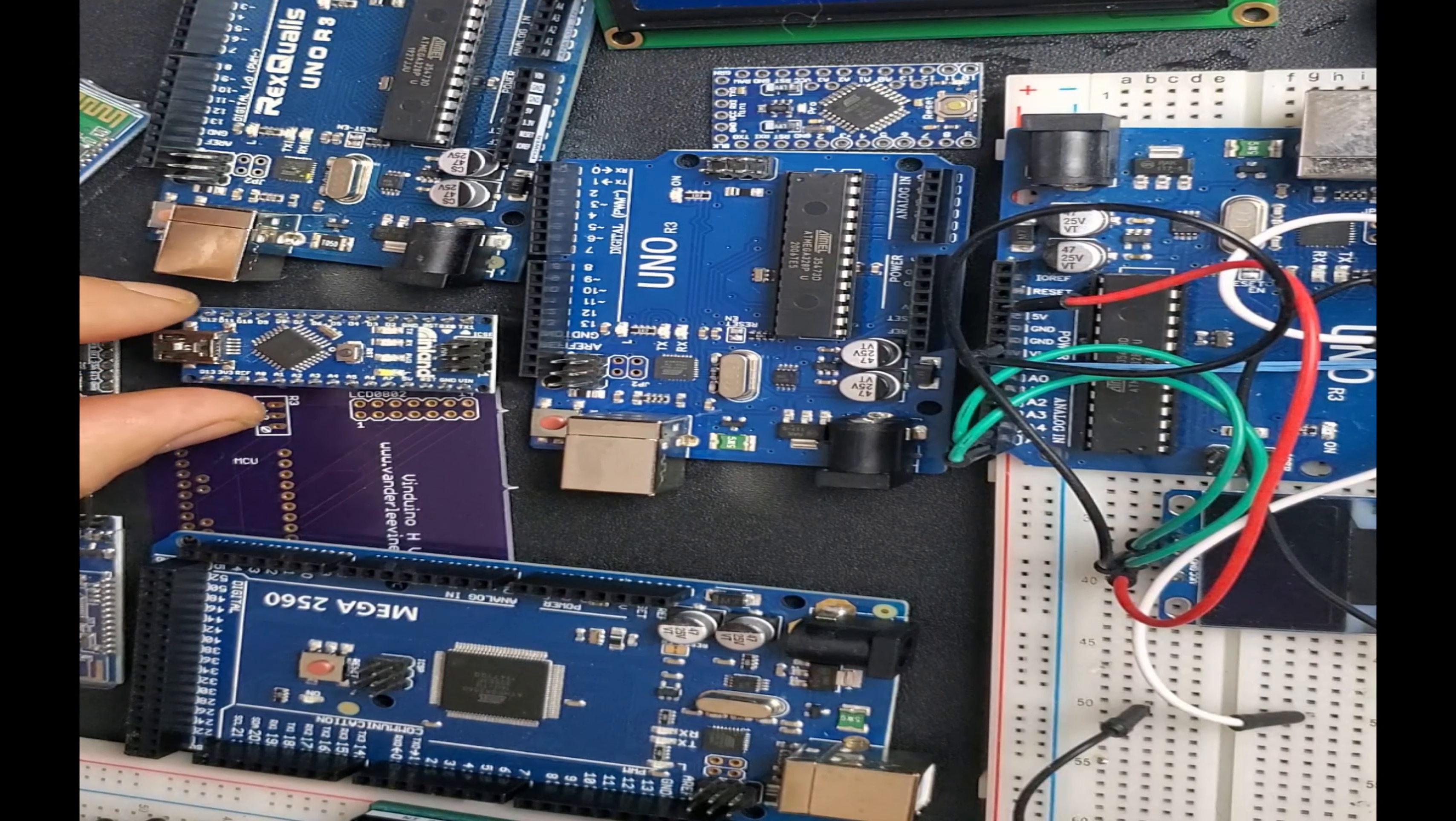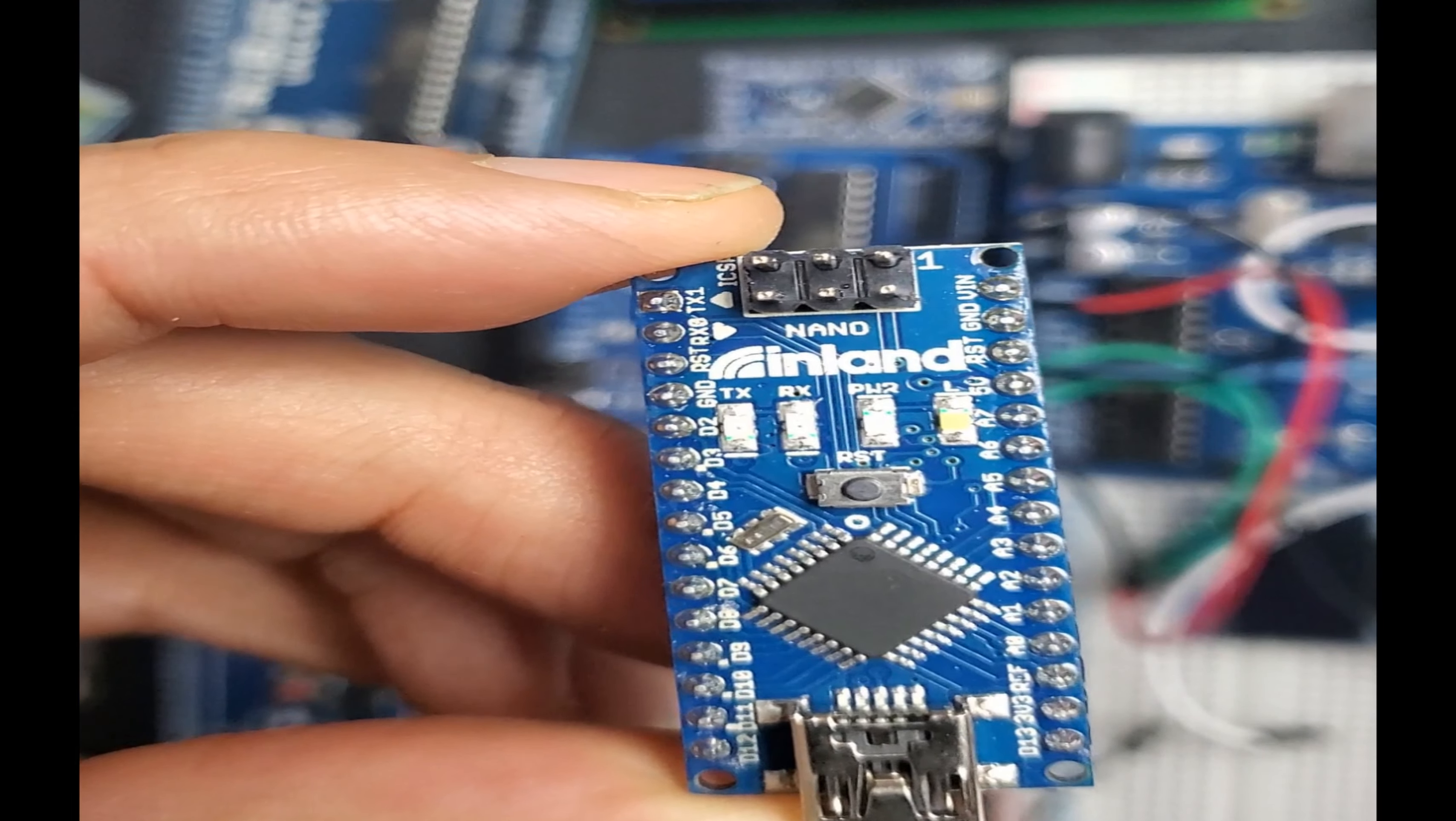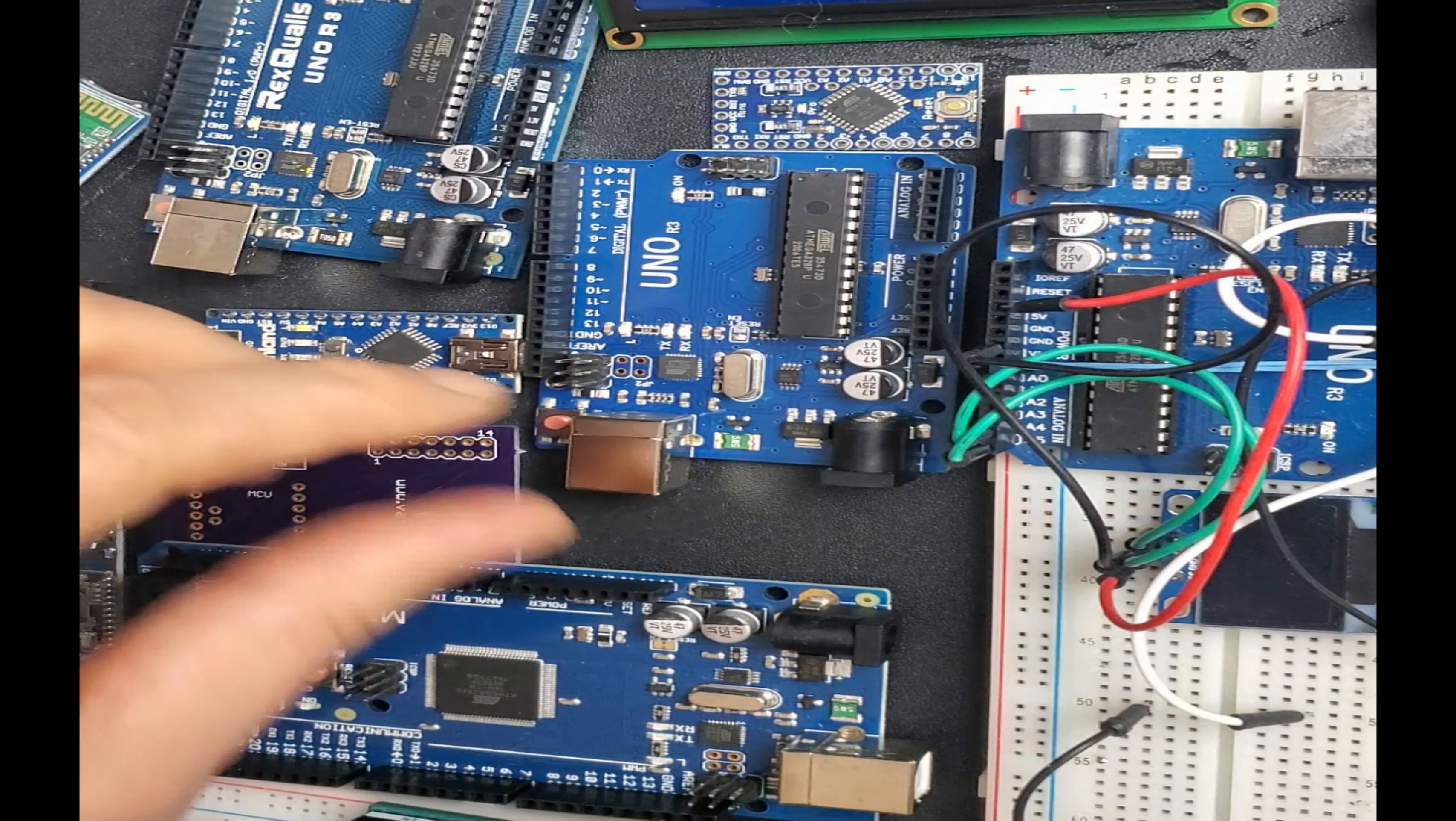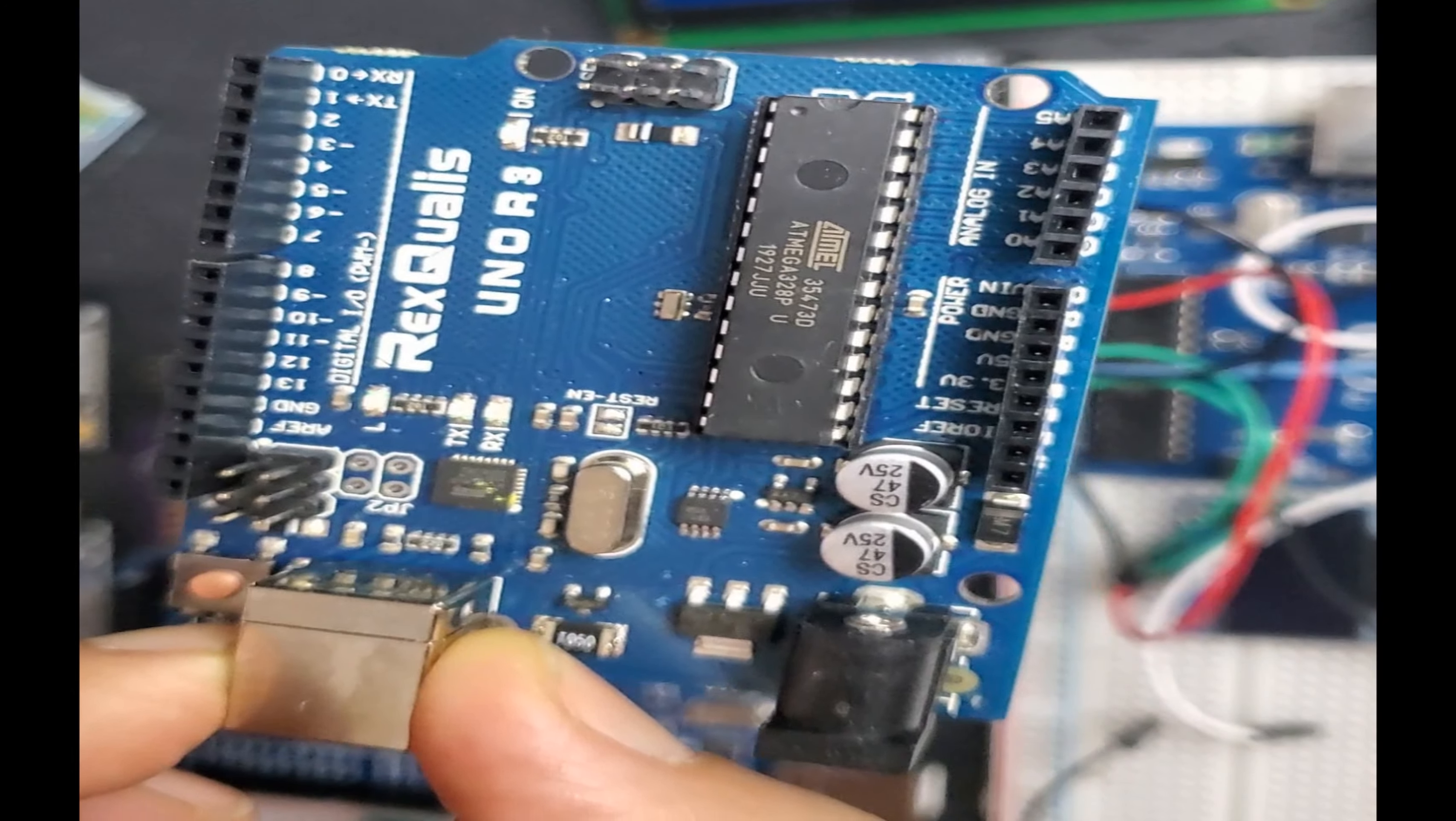I have here also an Arduino Nano. This one is small also and it has USB, so you can use this USB to program it. You don't need an interface for this one. The one we're going to be using in the workshop is very similar to Arduino. It's just made by a different company. I tested it, it works great, no problem with that.